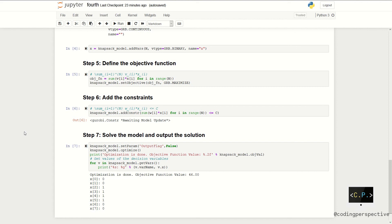the objective function value is 46. And we should get item 2, item 3, item 4, and item 5 in order to maximize the sum of values based on the capacity C, which was 15 kilograms.